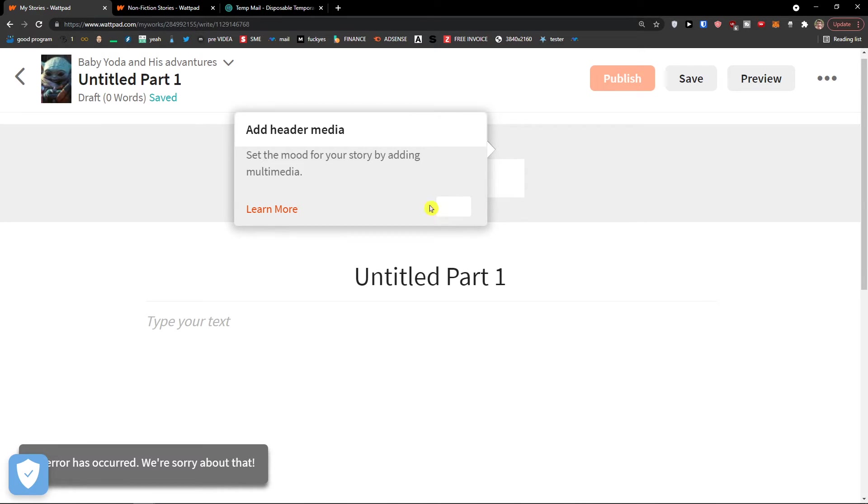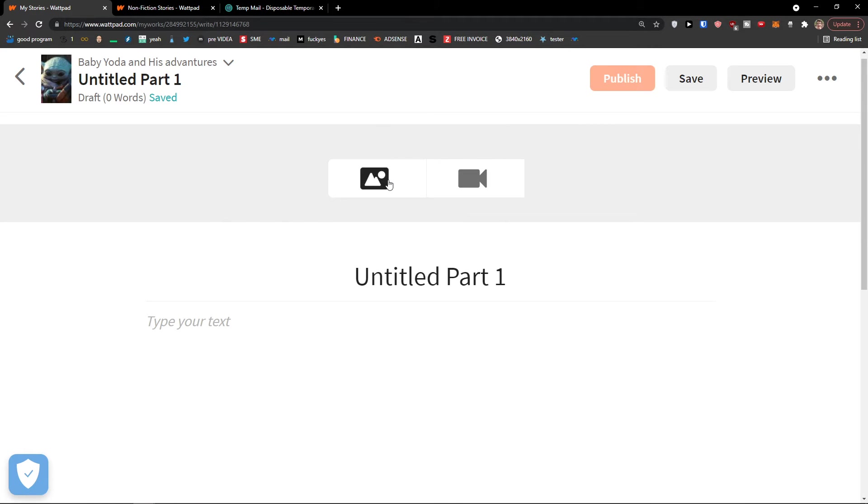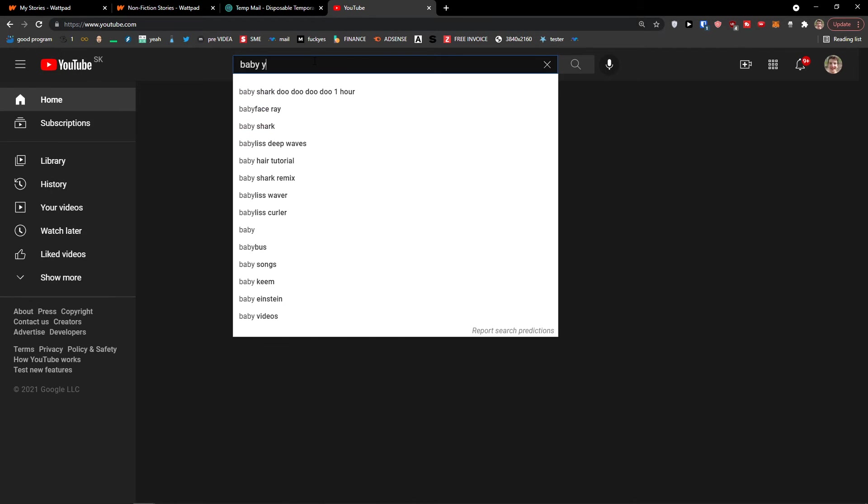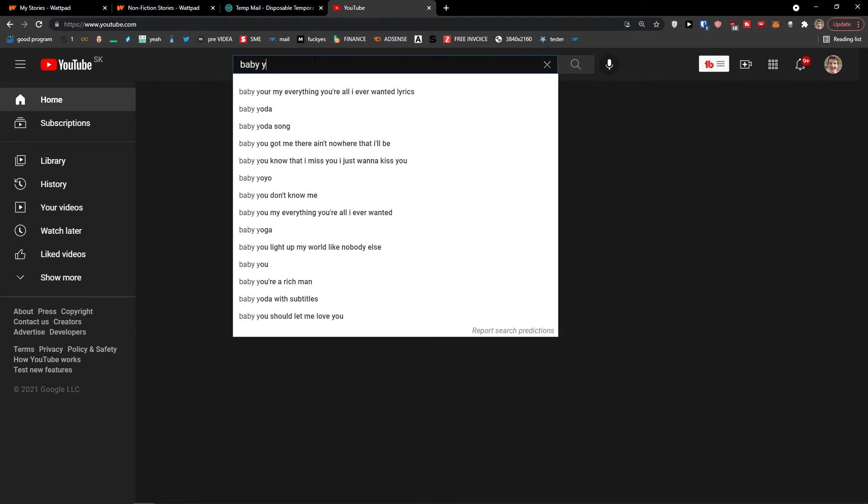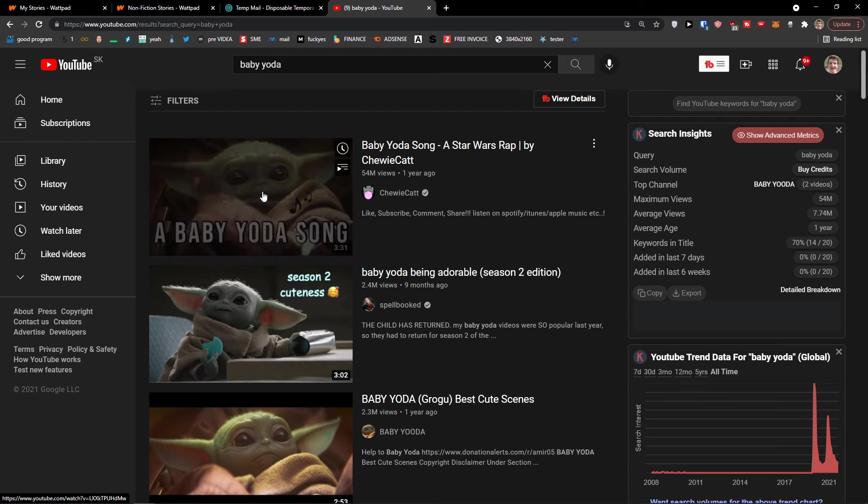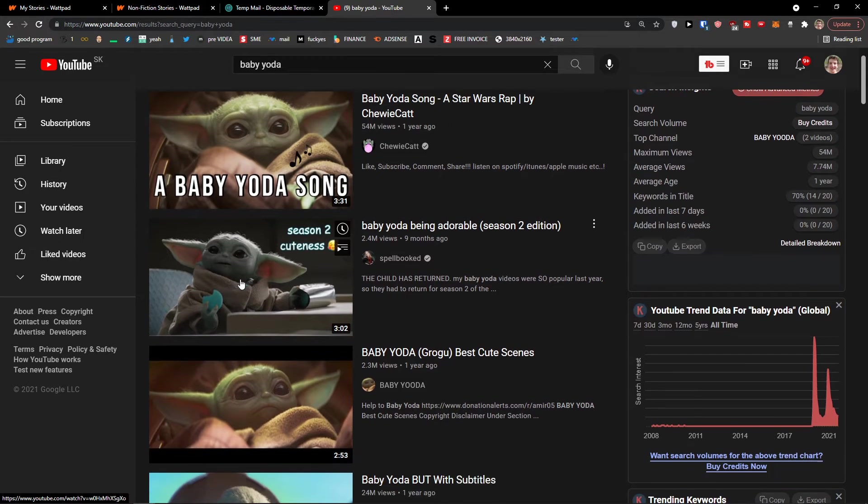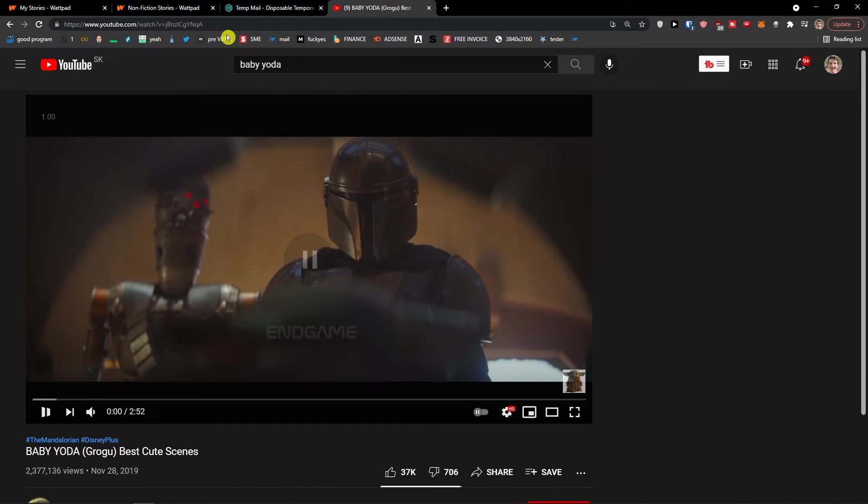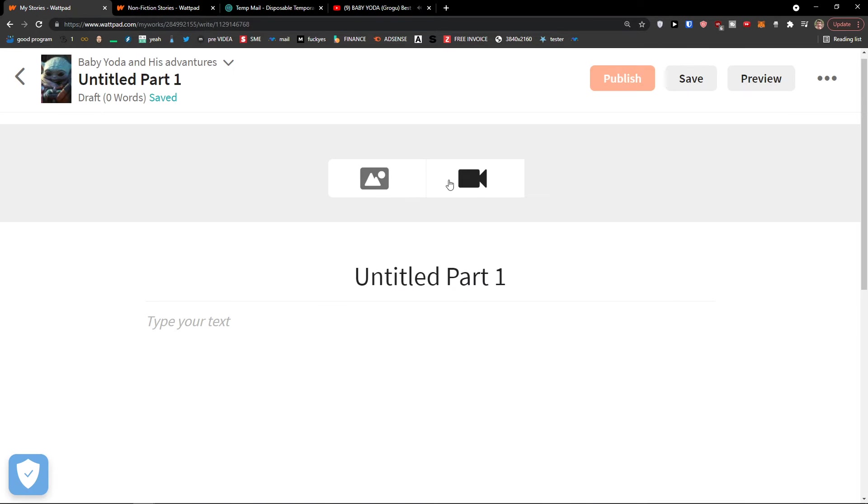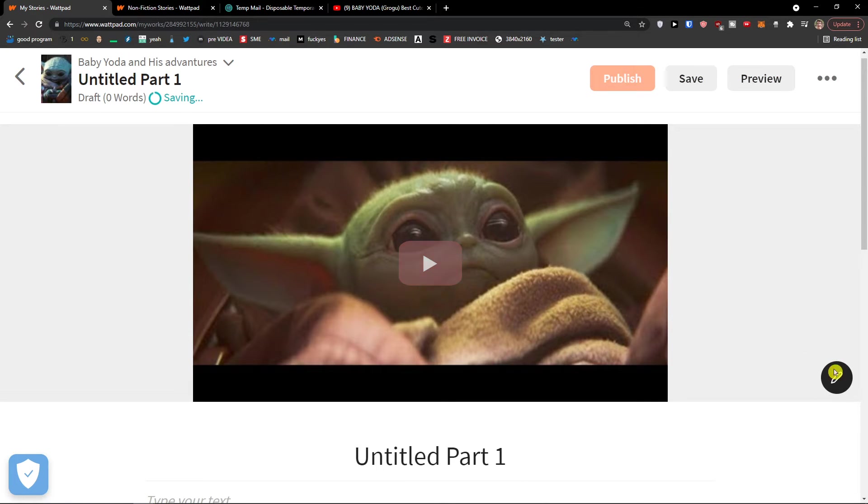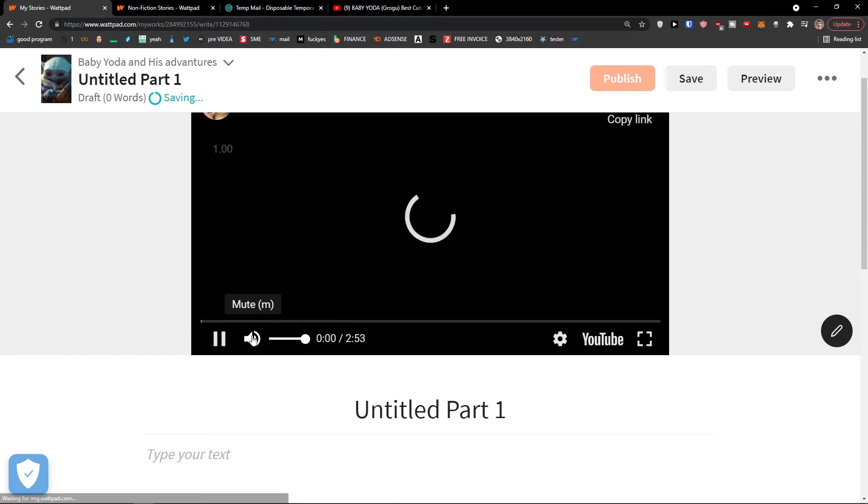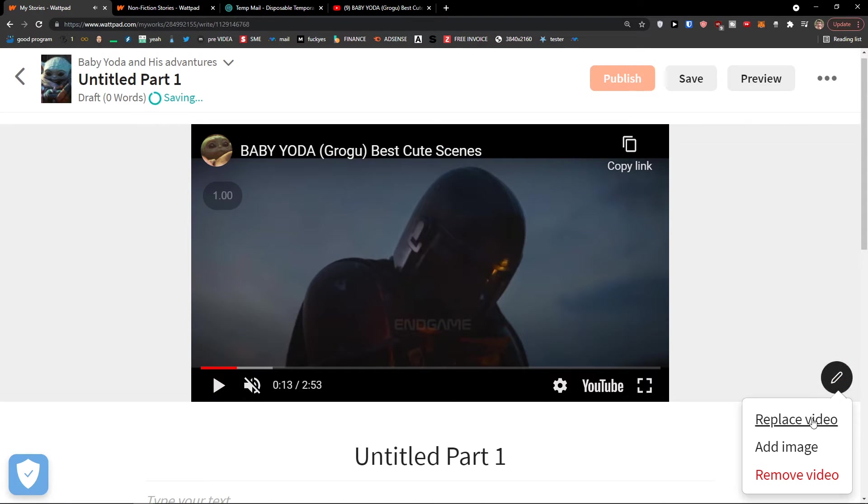And now add a header media. We have the option to add a gif, a video, YouTube URL, or image. So what I can do is search Baby Yoda, write it right here, take it, paste it like this.